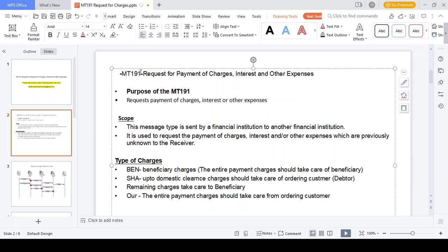Request for payment of interest and other expenses - all the calculation on how it should happen from the bank end. The scope of MT191 SWIFT message: financial institution to financial institution transaction. How the charges should be collected from one financial institution to another financial institution - in case you transfer money from ordering institution to beneficiary institution, how charge calculation should happen, how other expense calculation should happen, how charges should be collected from the ordering customer side and beneficiary side.